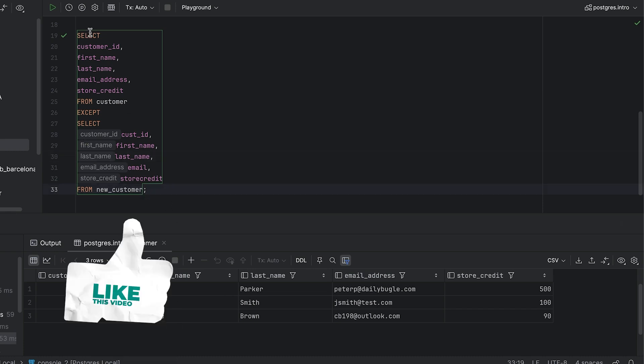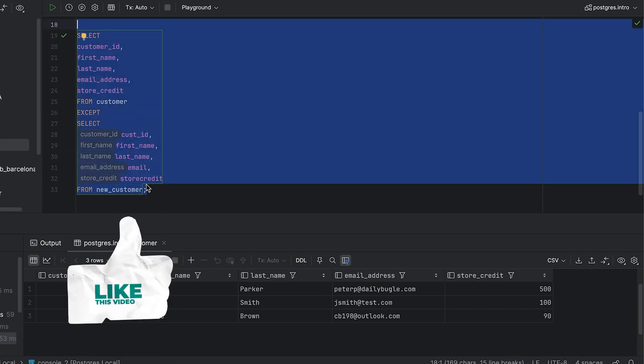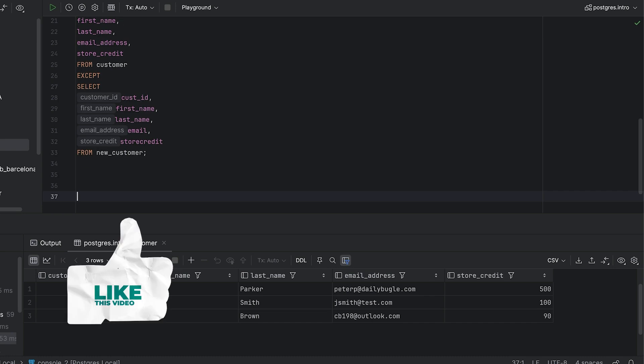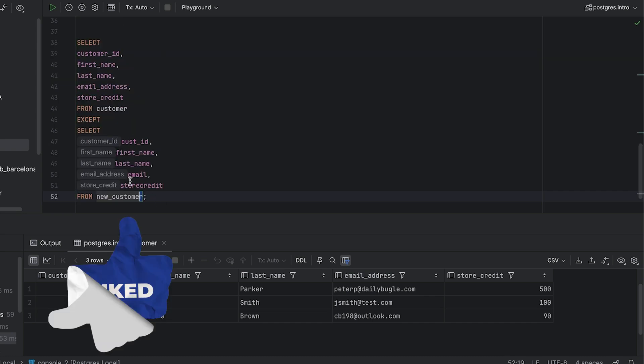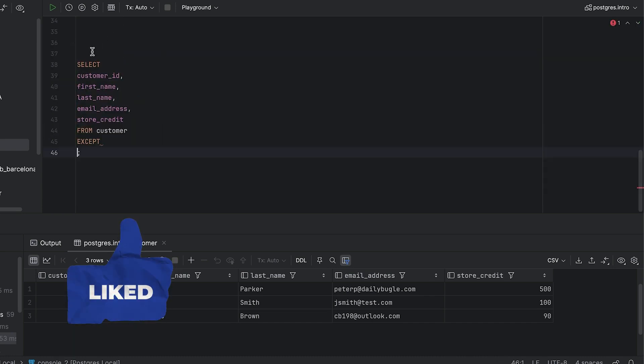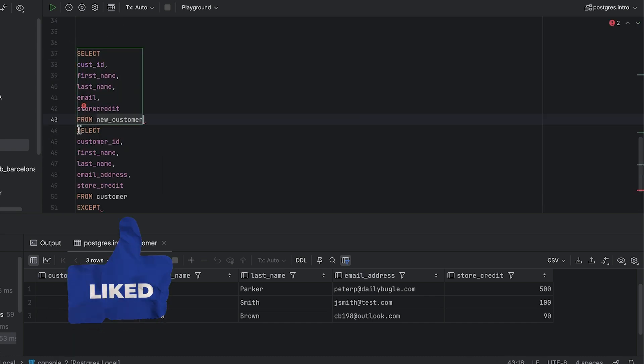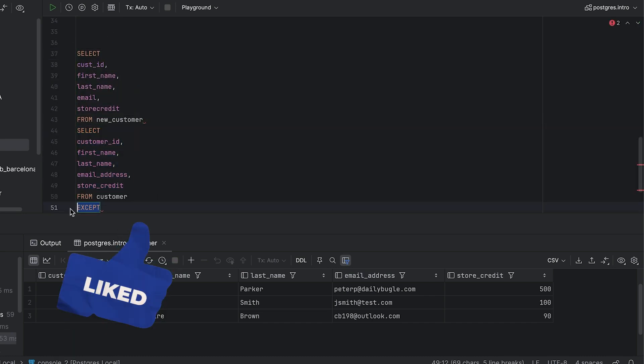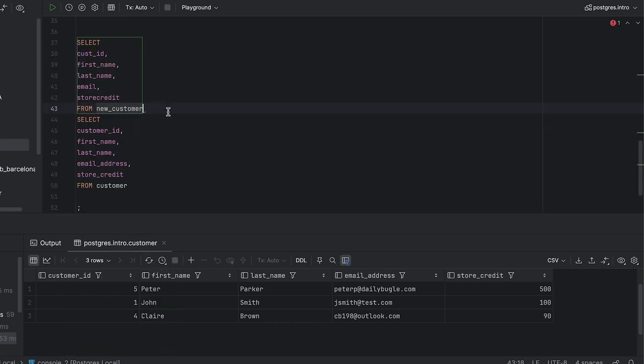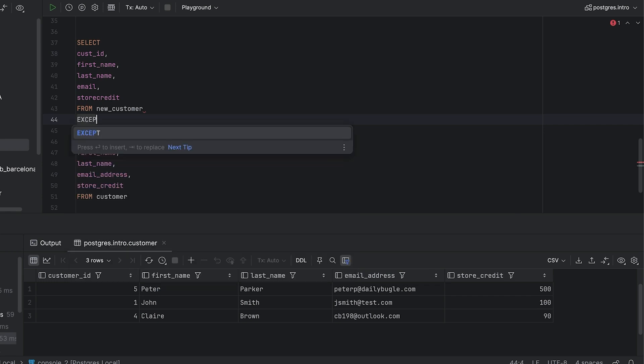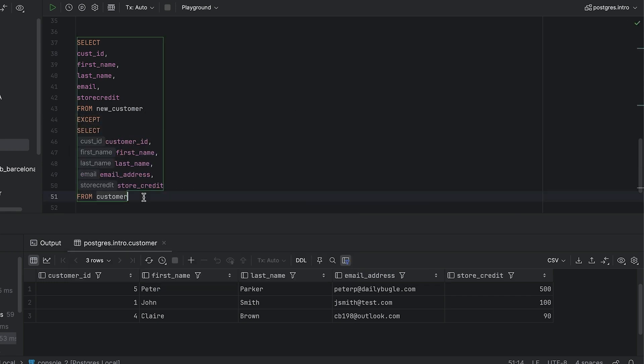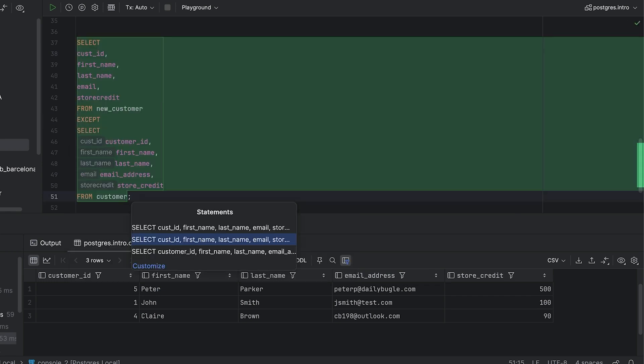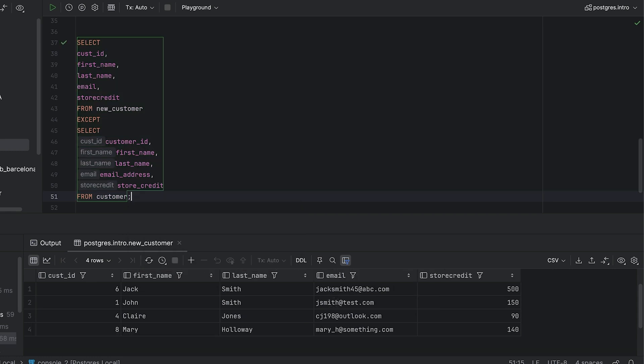Fortunately, this is fairly easy to do. We can copy the query we have, paste it, and swap the first and second select statements around. Now we are checking the new customer table first and the customer table second. We run this and see there are four rows showing, which means there are four rows in the new customer table that do not exist in the customer table.